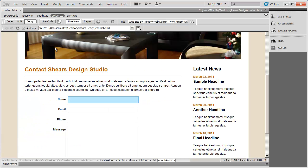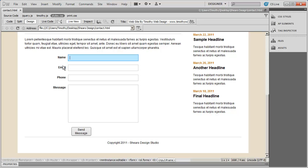So we now have a form on our page. In the next video, I'm going to start adding the scripts: first the validation script that ensures the user has entered data into required fields before submitting the form, and second the form processing script. I'll see you in the next video.